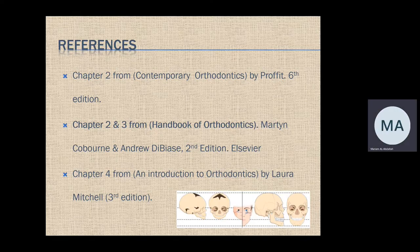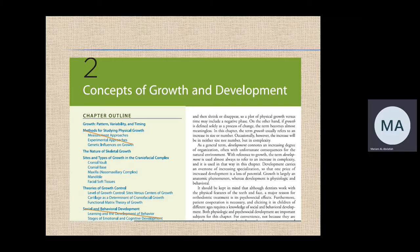The other two references are for you to read if you need more information. The figures and tables are very useful. I'll provide you with handouts. From Chapter 2 of Proffit, I want you to focus on the first, third, fourth, and fifth headings. The second one, methods for studying physical growth, no need to read — you can read it for extra knowledge. Social and behavioral development we're not going to cover, but the rest of the headings will be properly covered in this lecture.